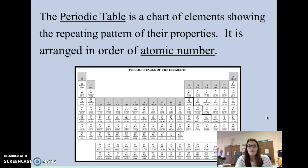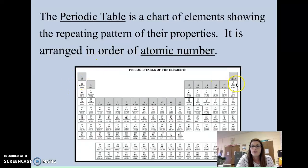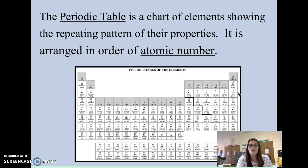The Periodic Table is just a chart of elements showing a repeating pattern of their properties. It is arranged in order of atomic number. This is exactly the Periodic Table you're going to get on your EOG at the end of this year. Hydrogen is number 1, helium is number 2. When you come down one period into the second period, lithium is 3, beryllium is 4, boron is 5, and so on. These numbers are called atomic numbers — that is the way that the Periodic Table is organized.